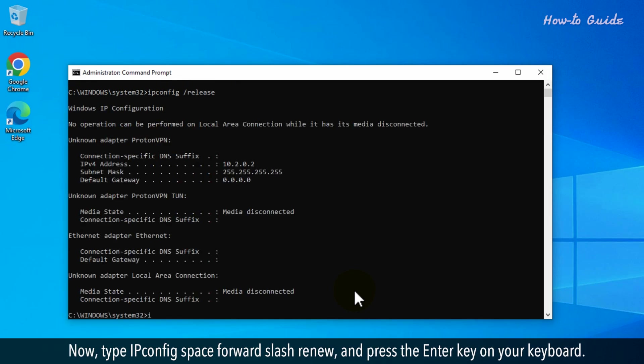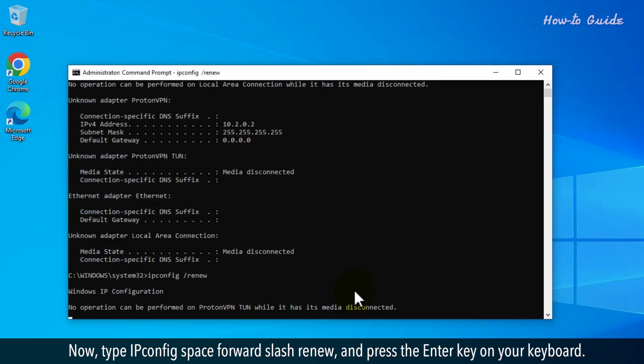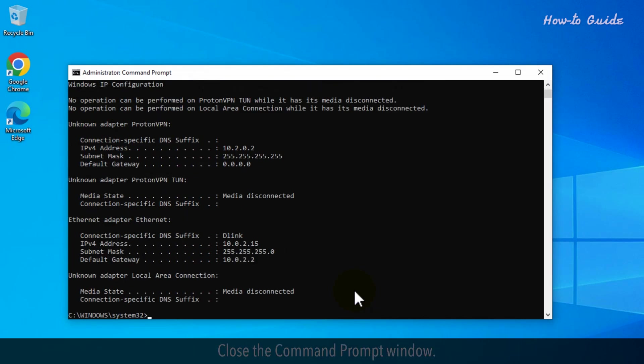Now, type ipconfig space forward slash renew and press the Enter key on your keyboard. Close the Command Prompt window.